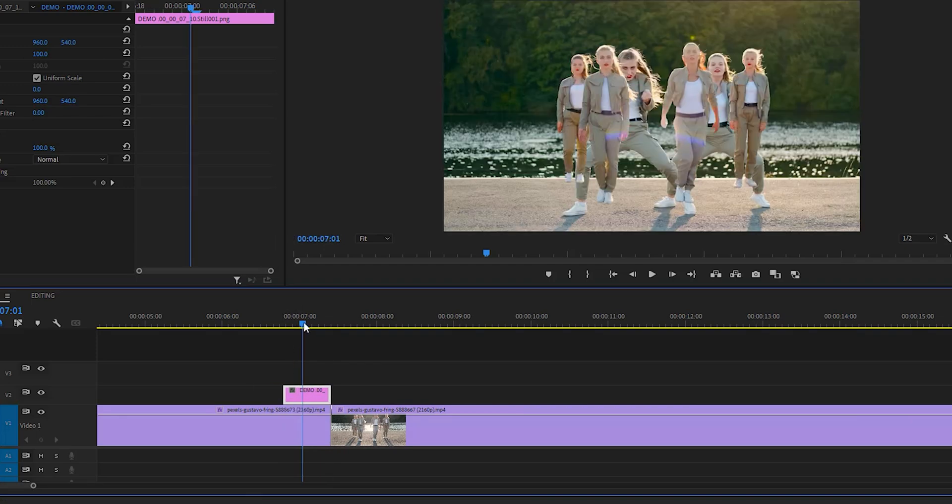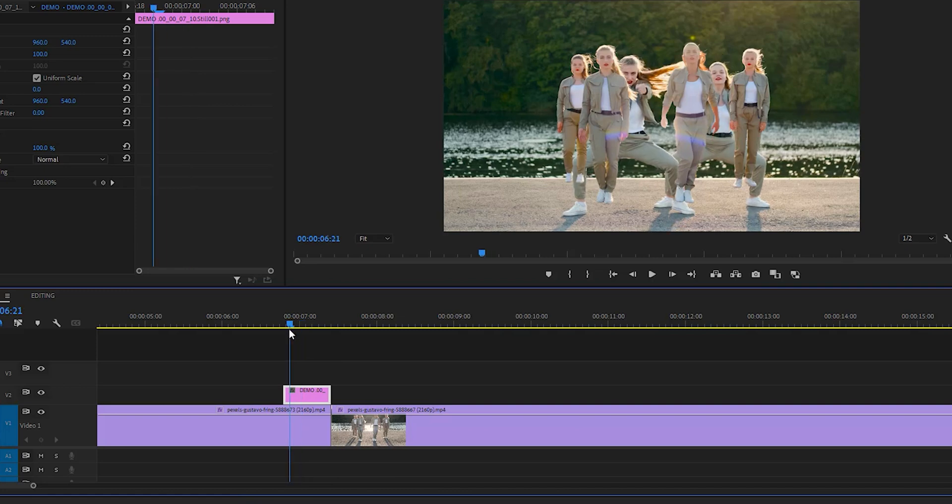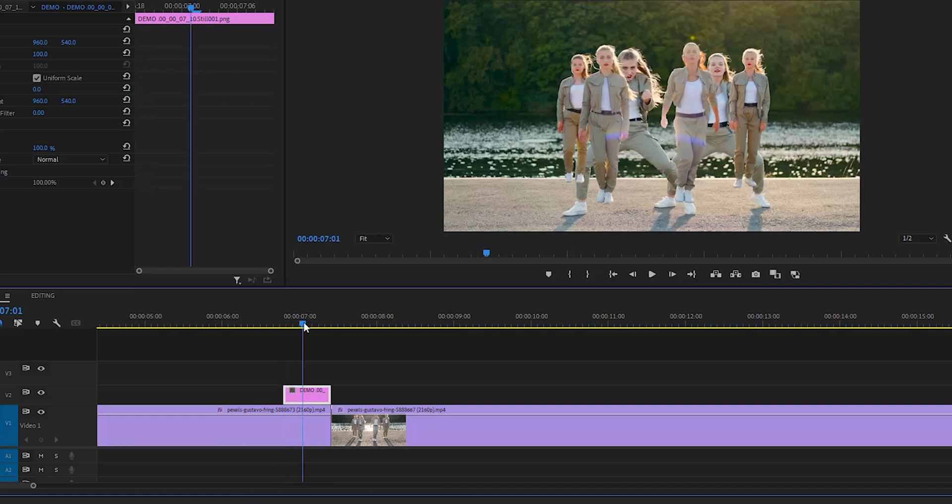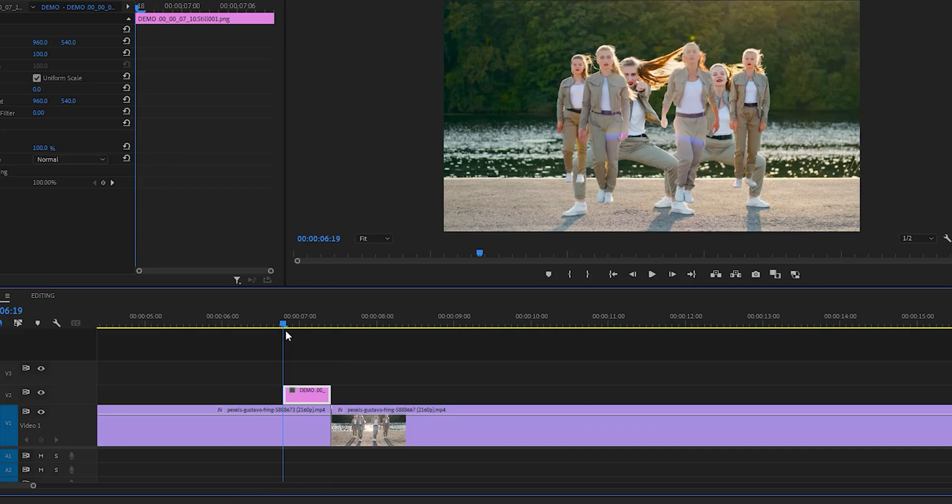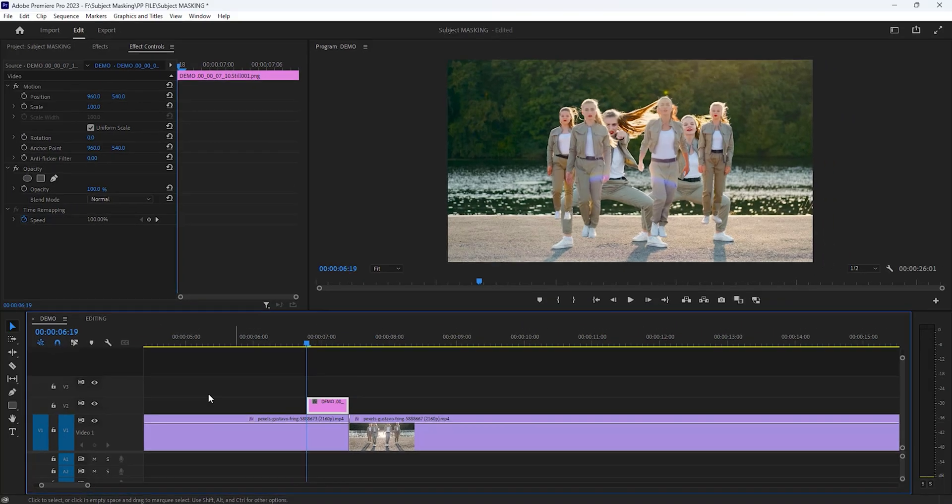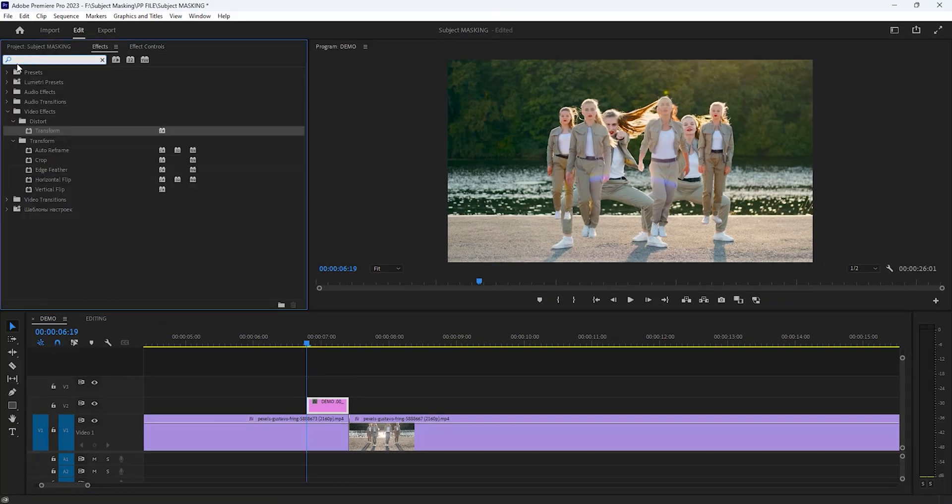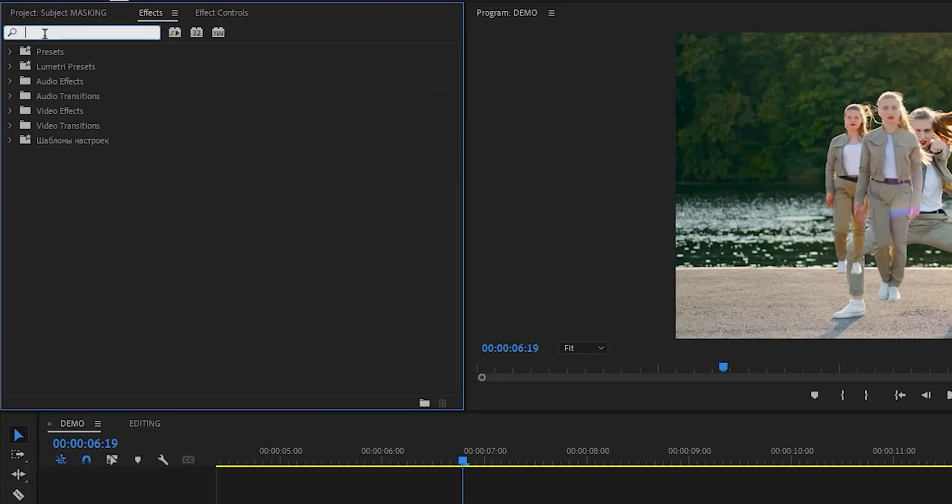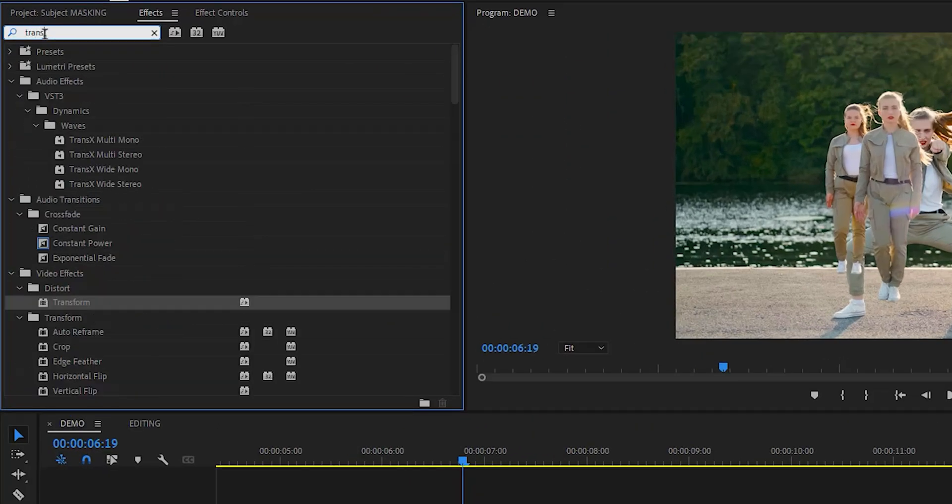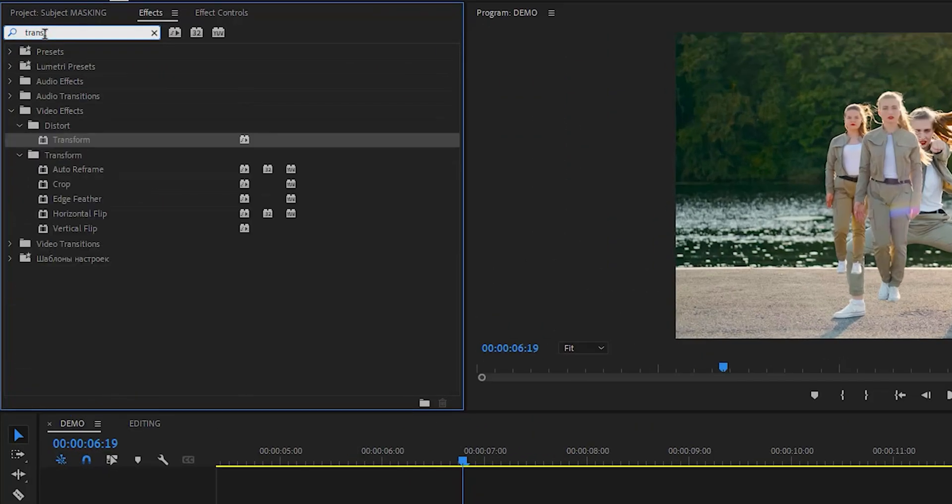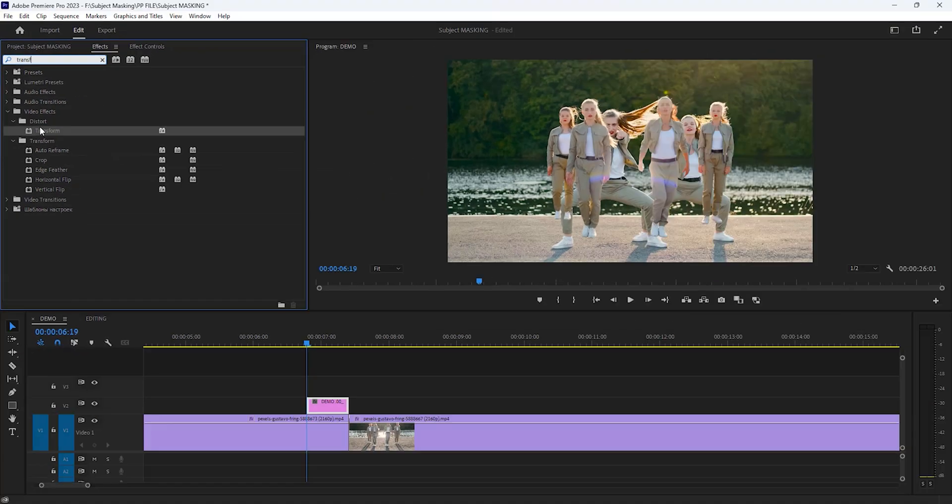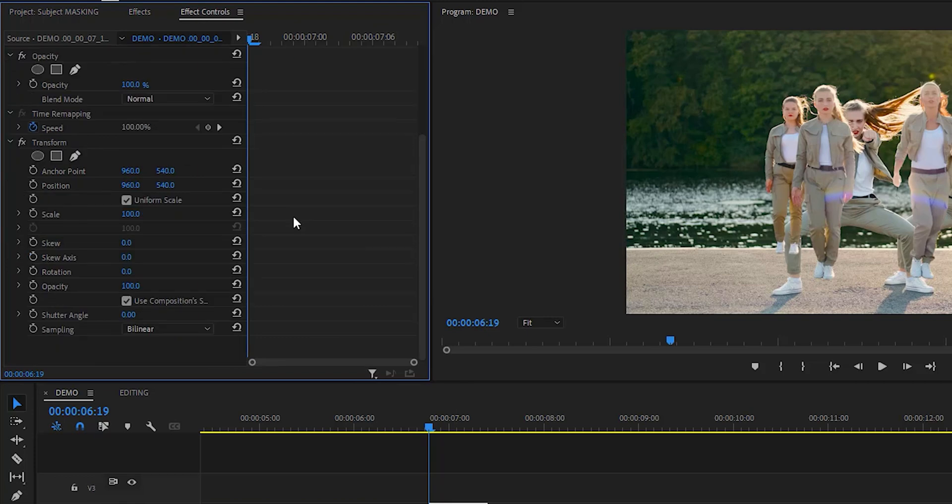Now we are going to animate the snapshot. Move your time indicator to the first frame of the snapshot layer. Then go to the effects tab. Search for transform effect. Add this effect to the snapshot layer. Then go to the effect controls tab inside the transform effect. Now make a keyframe on the position and shutter angle.